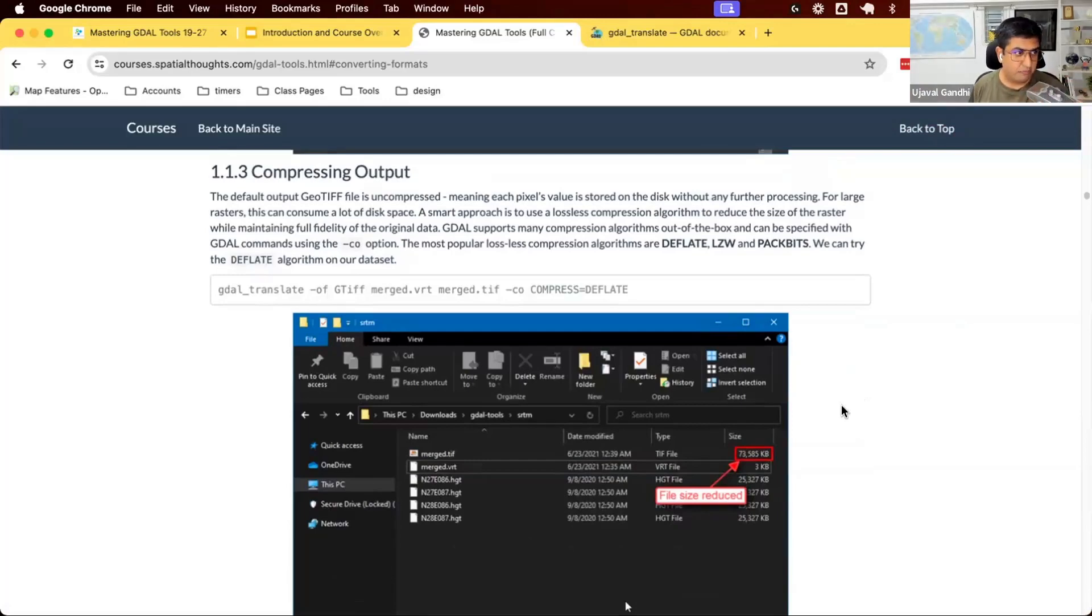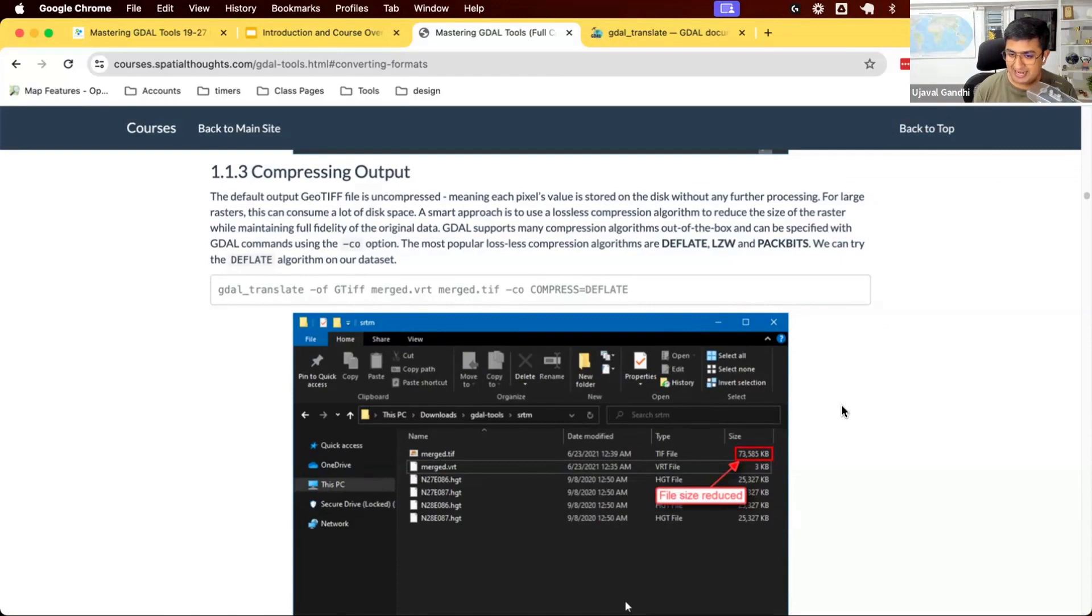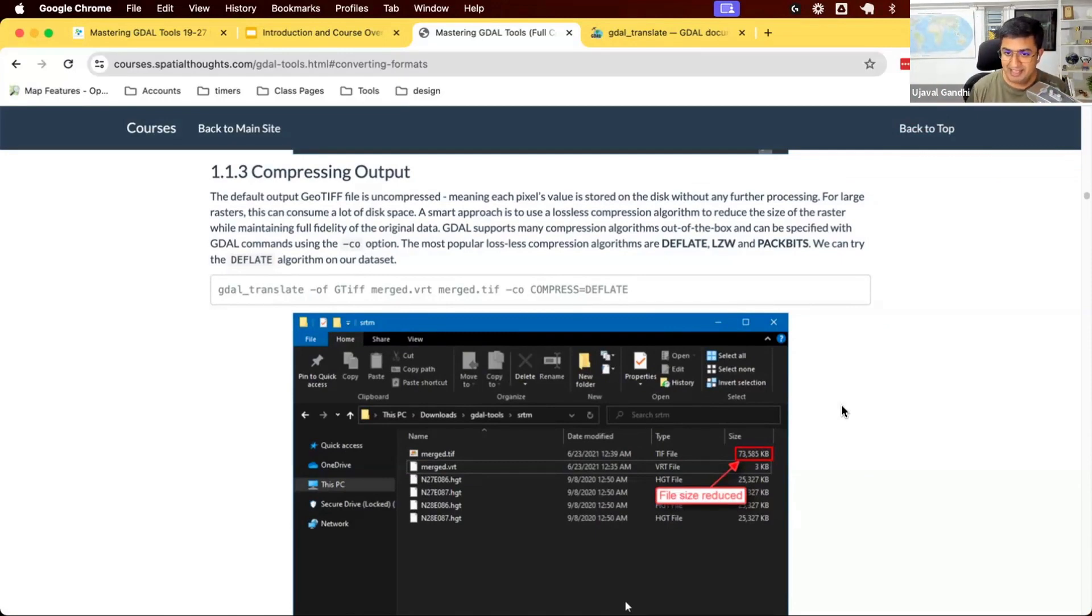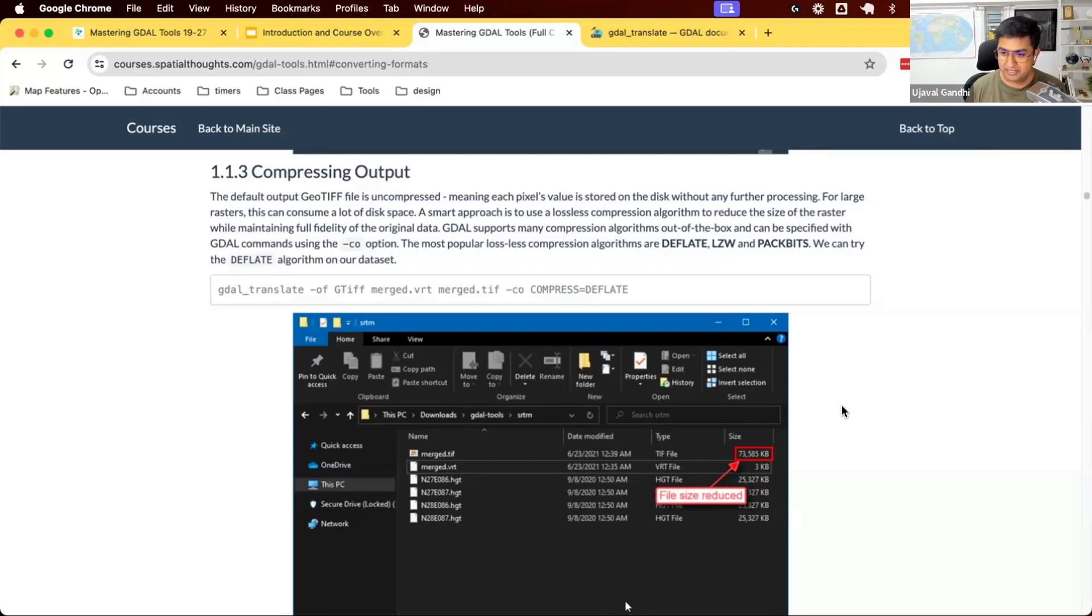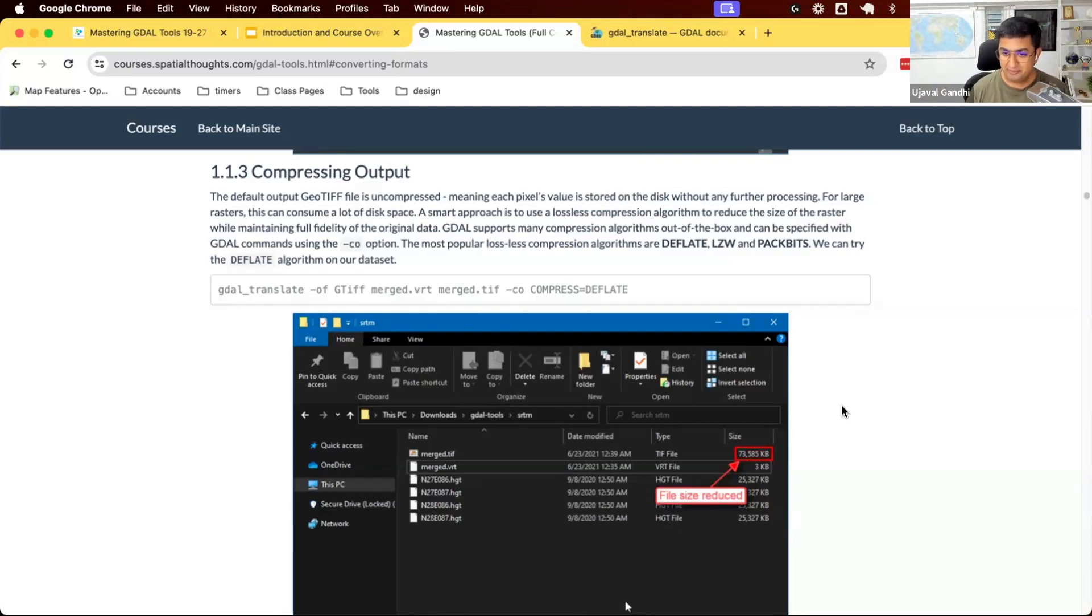We're going to work on section 1.1.3 now. One of the complaints I hear when people are doing raster analysis, especially if you use it via QGIS, is: I tried to run this analysis and I ran out of disk space on my computer. It doesn't make sense. My original raster is about 1 GB, and when I try to write a raster, it is creating a raster of 500 GB. What happened?